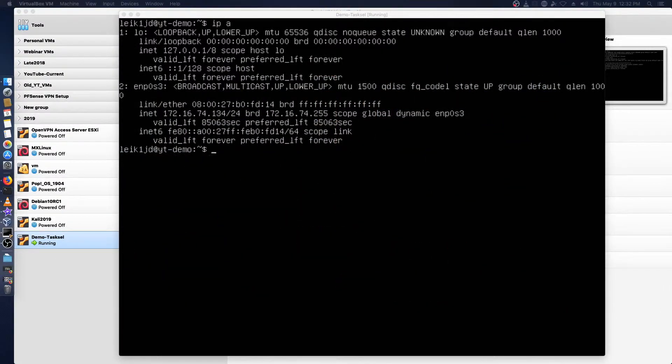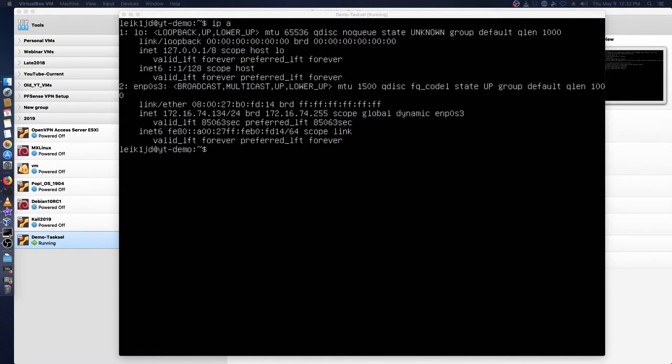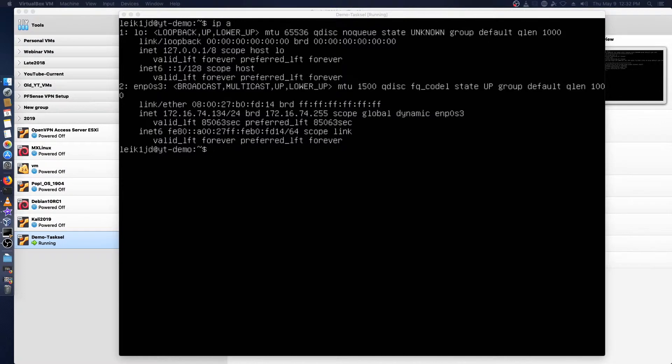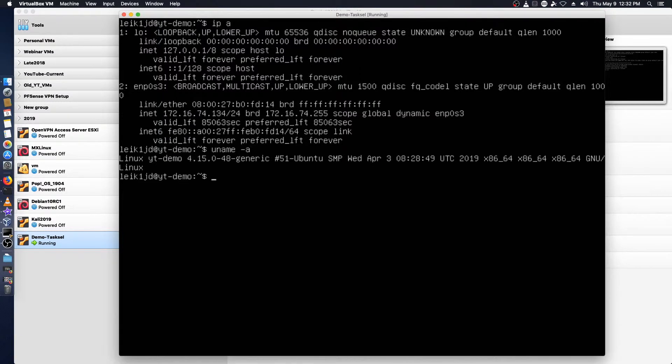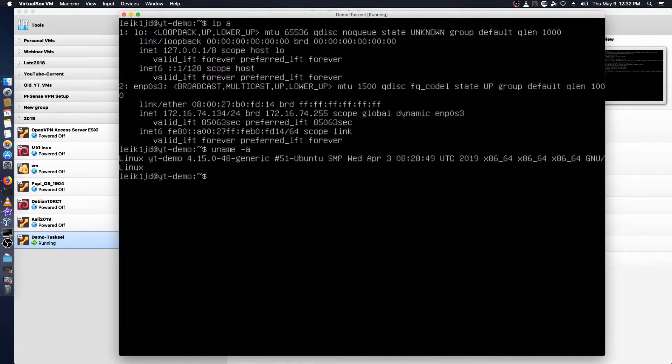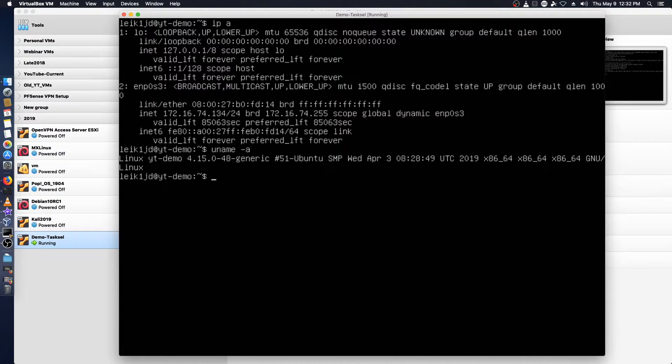As you can see on my screen I have a virtual machine of Ubuntu Linux and just for the sake of proof here we will do uname -a. It is running Ubuntu.